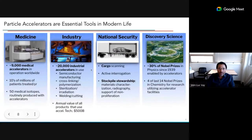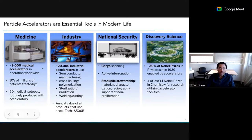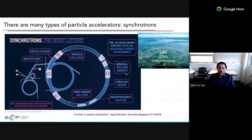Particle accelerators have been heard of in the context of discovery science, but they're also used in many aspects of modern life — roughly 10,000 medical accelerators, tens of thousands in industry, and some for national security cargo inspection. There are many types of particle accelerators. One common type is the synchrotron, like the large one at CERN in Switzerland and France — the Large Hadron Collider, which has a circumference of 27 kilometers.